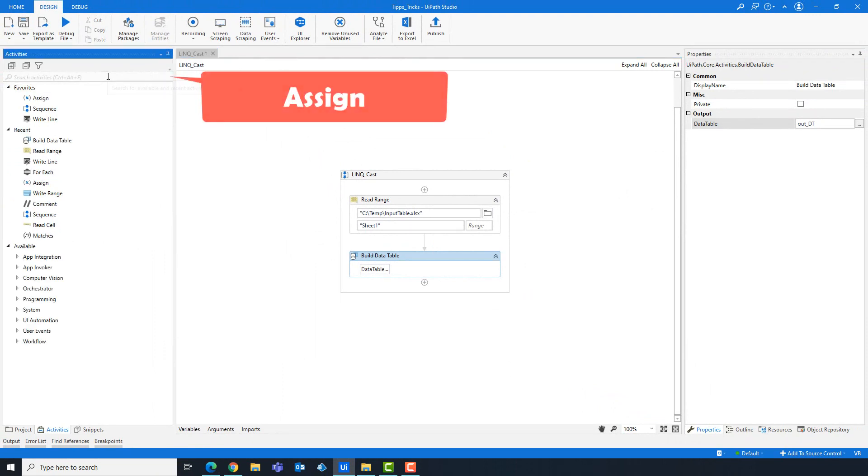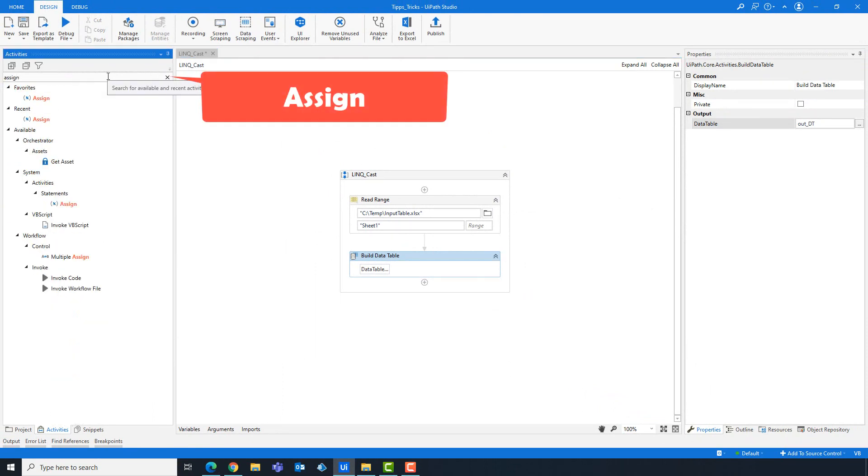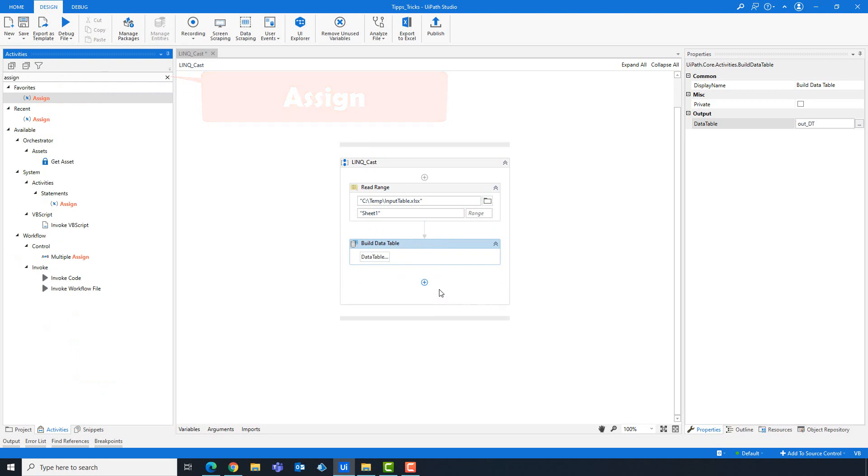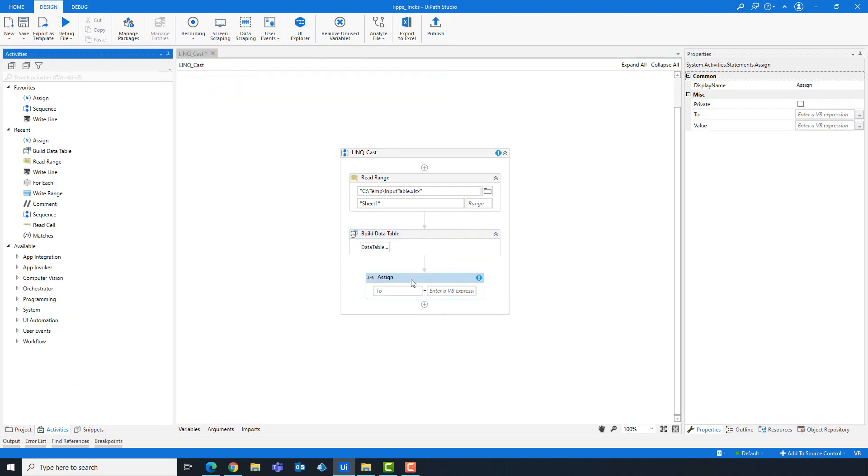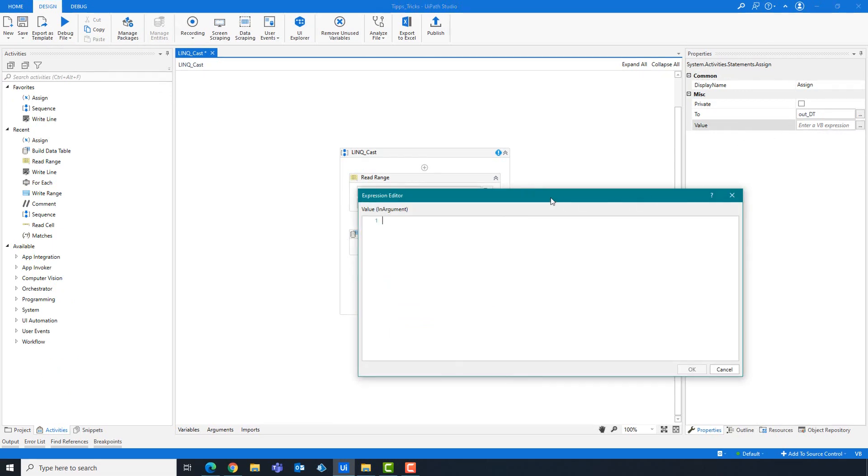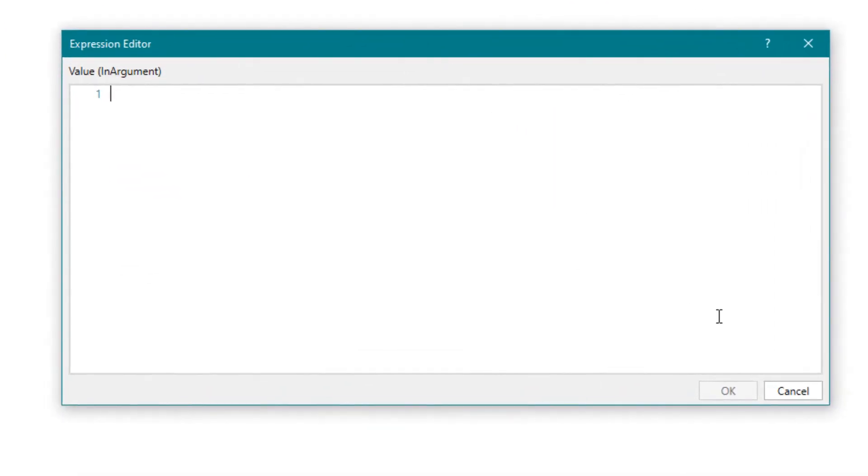Add assign activity to write the query. Let's write the query now.